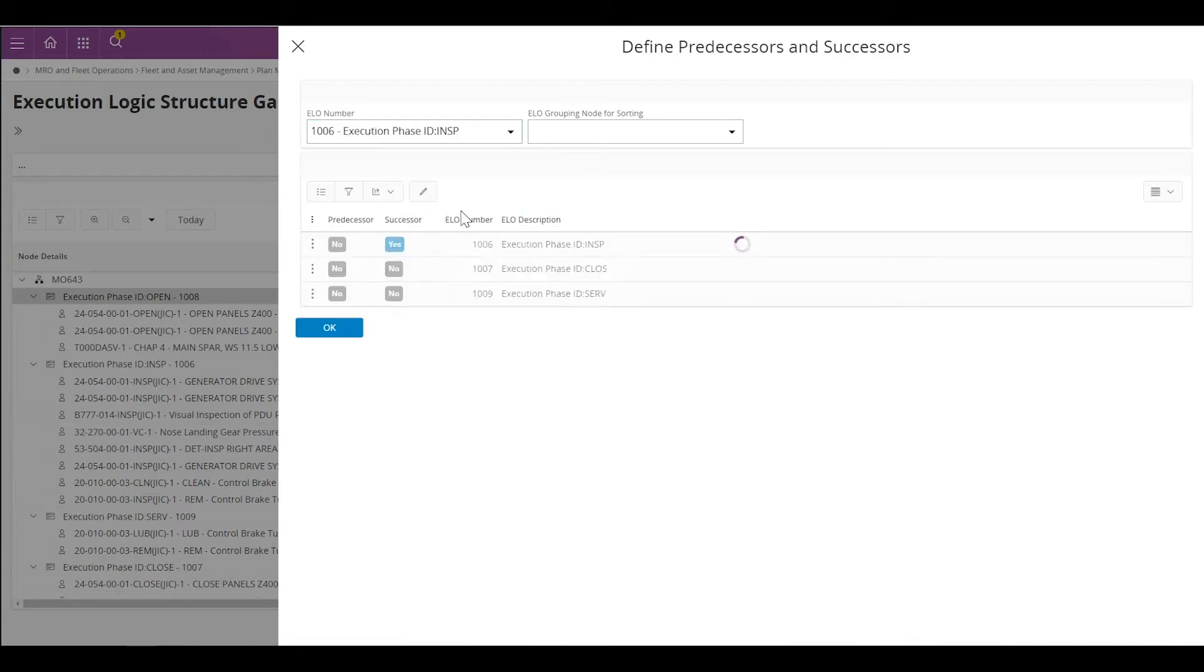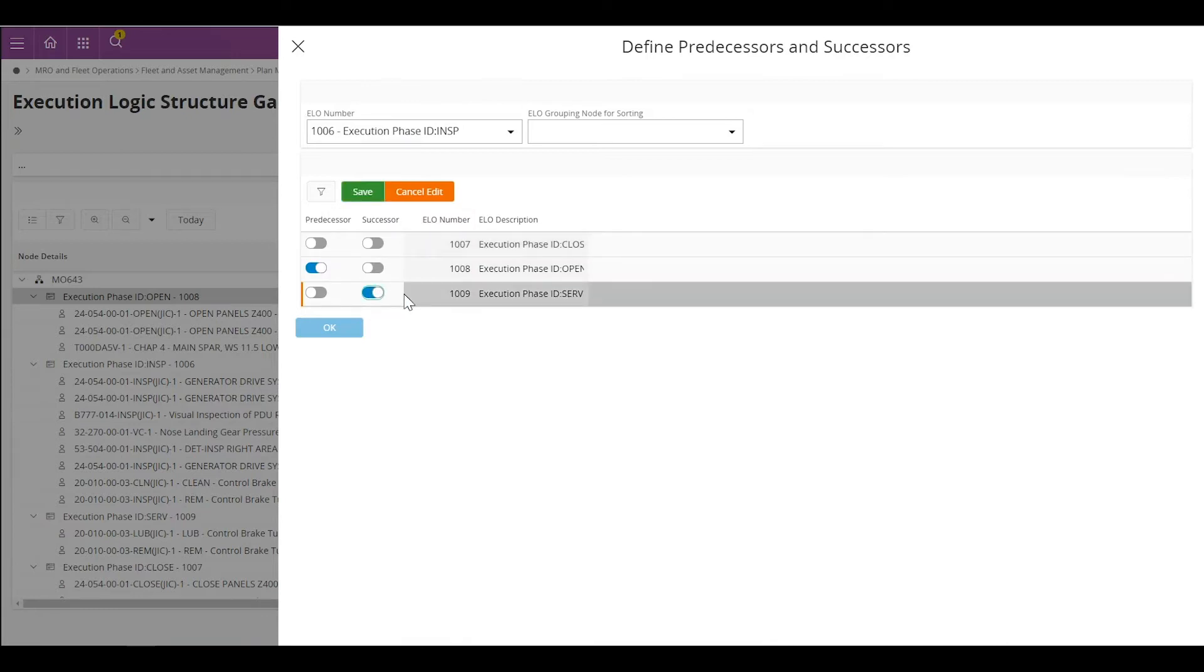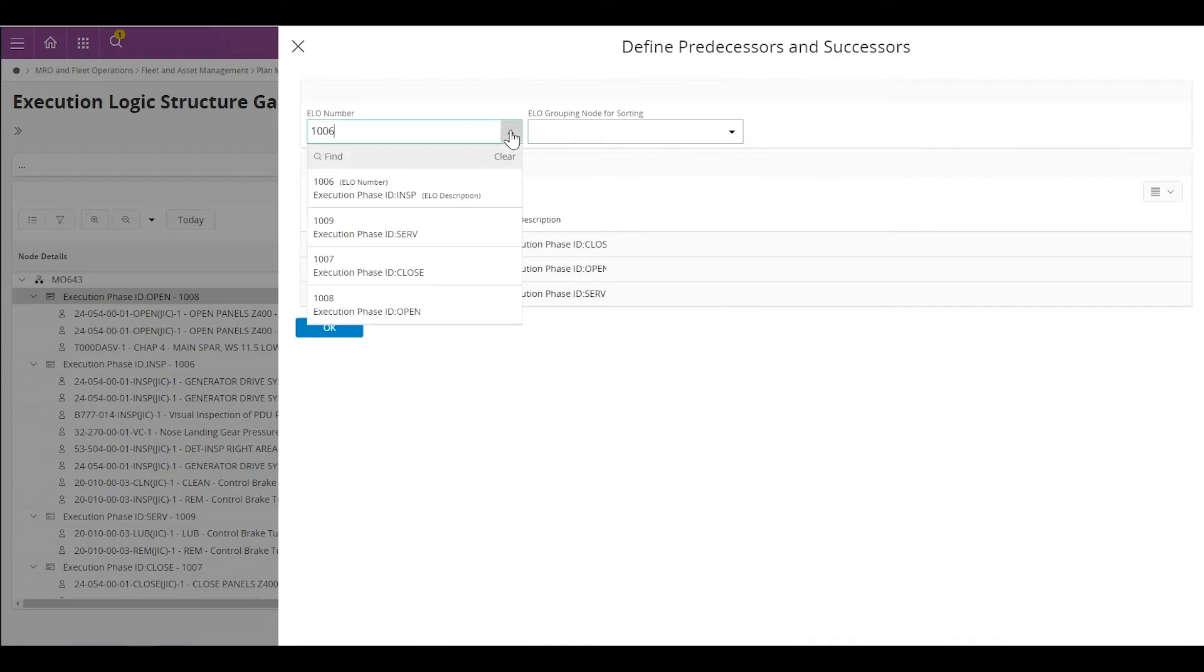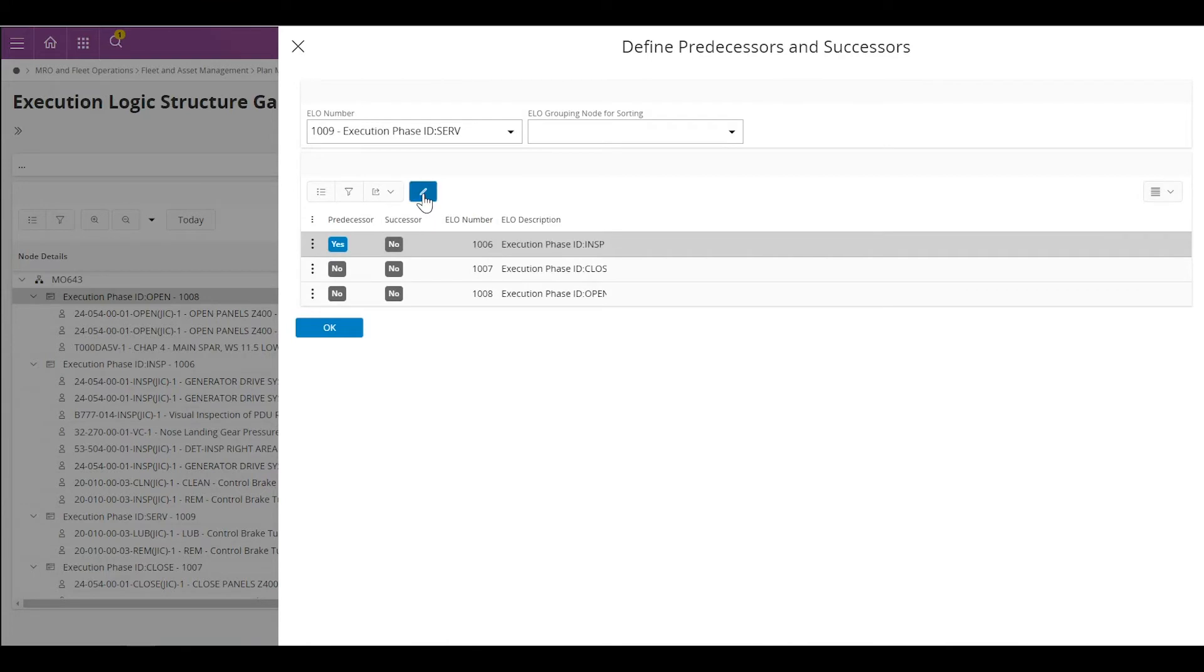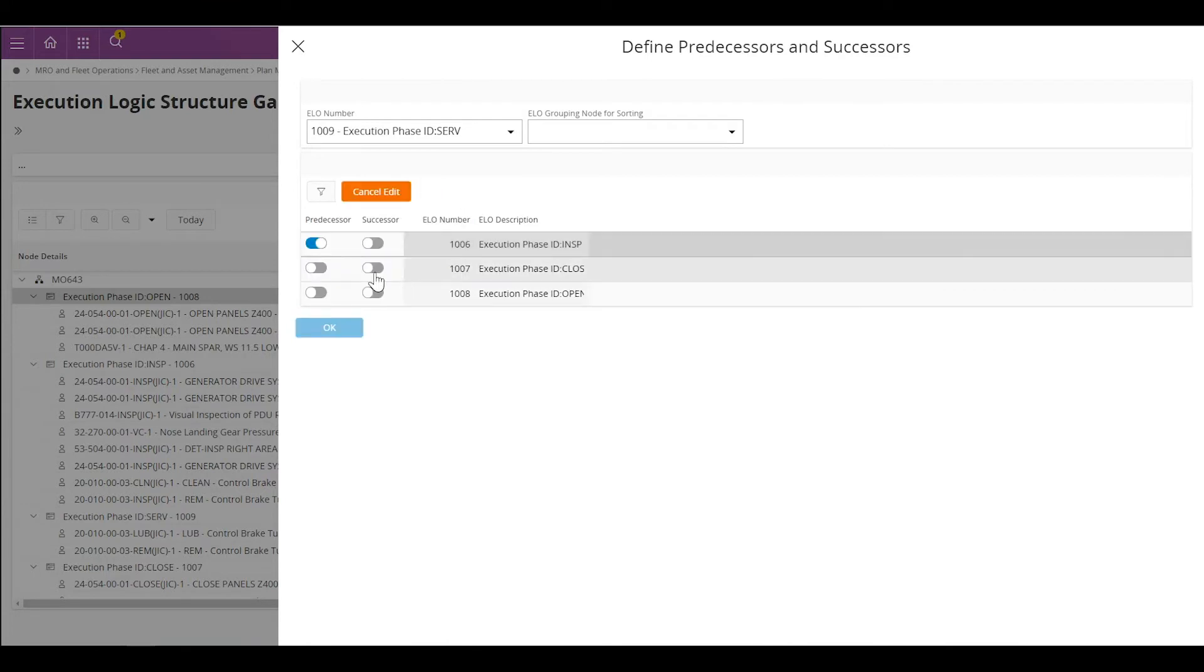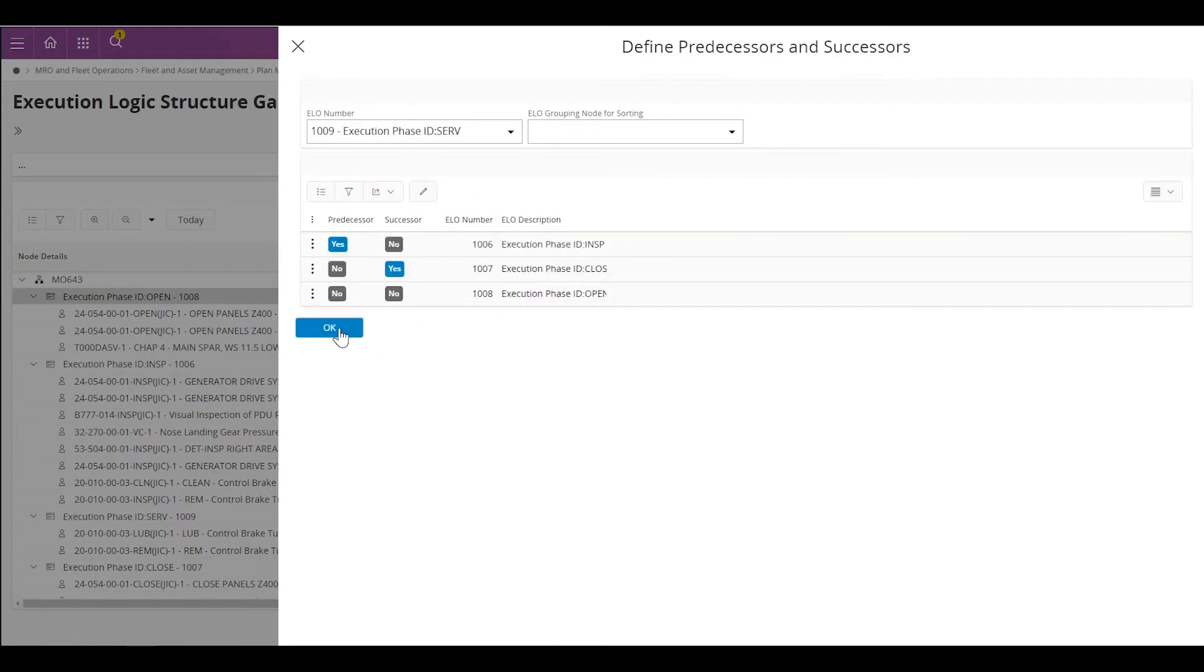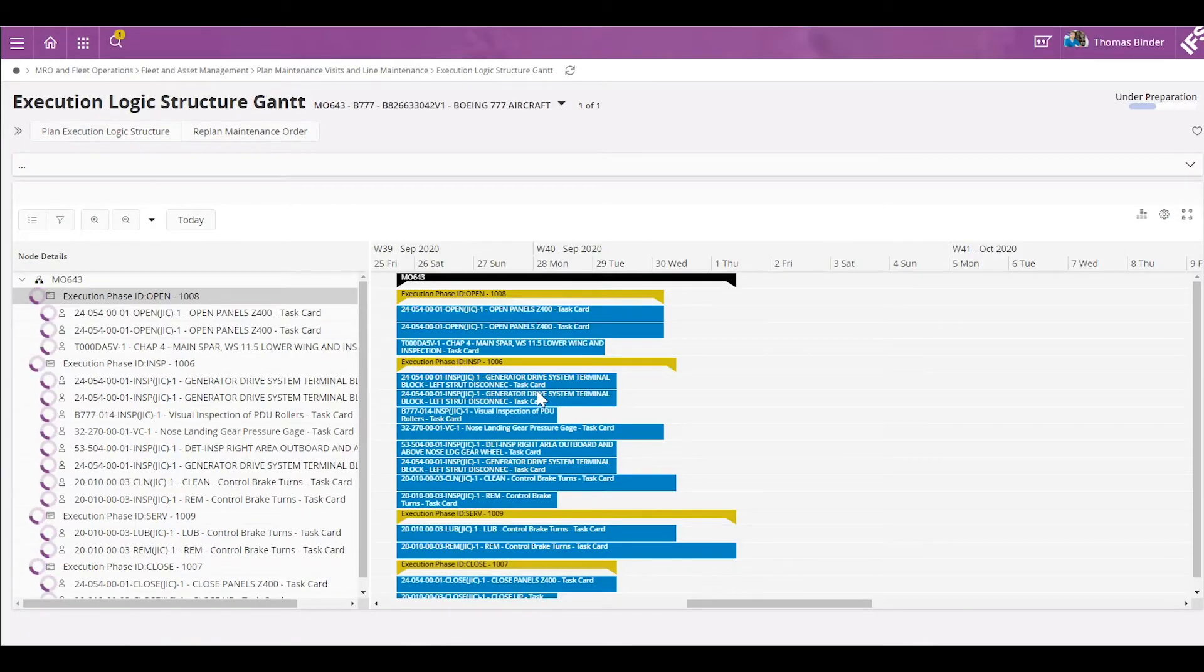Right after my inspection phase, the next phase will be my servicing phase. So I will set the servicing phase as a successor. After the servicing phase, my next phase will be the close phase. I'm going to set close as the successor, save, and then I can go back to my Gantt chart.